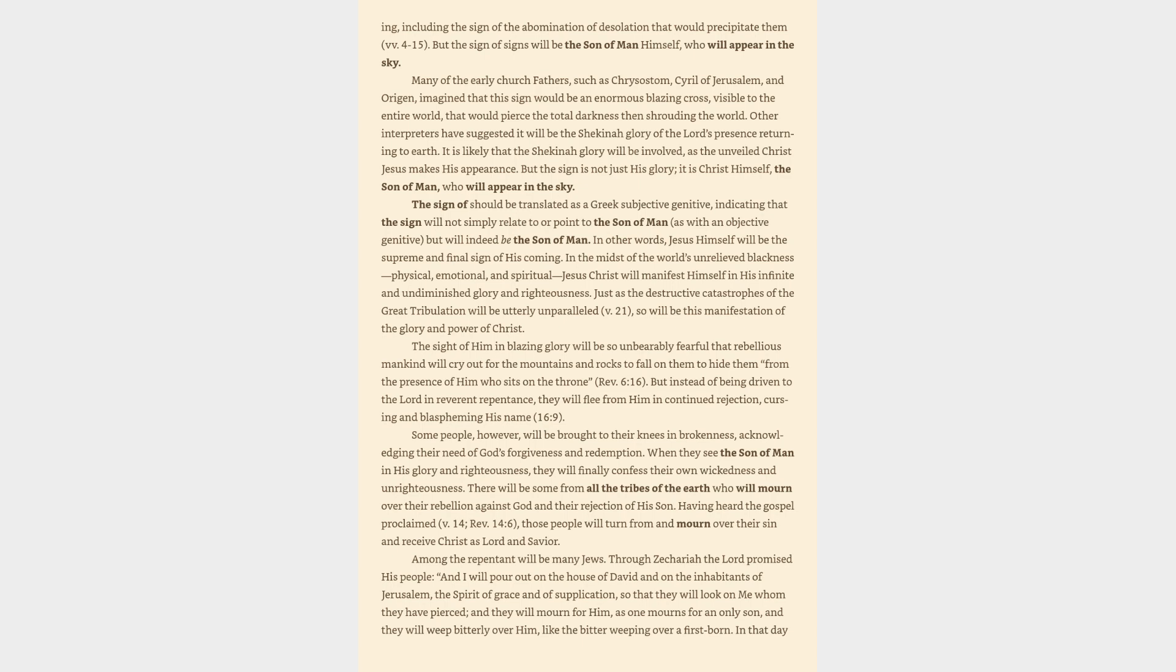Many of the early church fathers, such as Chrysostom, Cyril of Jerusalem, and Origen, imagined that this sign would be an enormous blazing cross. Other interpreters have suggested it will be the Shekinah glory of the Lord's presence. But the sign is not just his glory, it is Christ himself, the Son of Man, who will appear in the sky. The sign of should be translated as a Greek subjective genitive, indicating that Jesus himself will be the supreme and final sign of his coming.